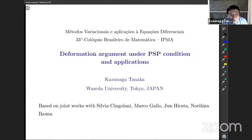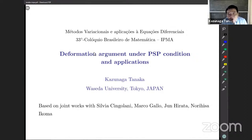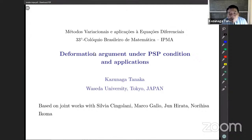My talk is based on joint works with Professor Silvia Cingolani, Marco Gherard, and also with my colleagues Jun Hirata and Norihisa Ikoma.